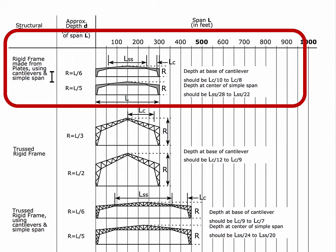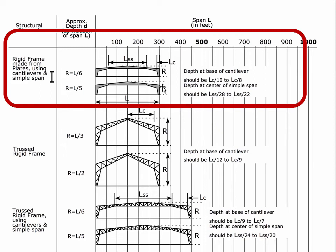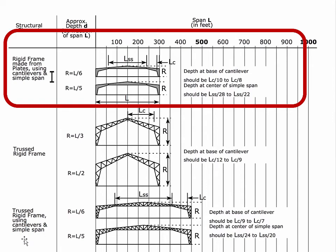For really long span, shallow steel frames, notice we've changed scale here. We've gone to 1,000 at the maximum for the page. These types of frames can typically go up to about 300 feet, and they alternate thin, thick, thin, thick, thin, thick, thin. The rise is typically no shallower than the span over six and no taller than the span over five. And we also have guidelines for how deep this cantilever needs to be in terms of how long a cantilever is. So it should be L over 10 to L over 8, typically. And then the simple span in between can be in the range of L over 28 to L over 22.